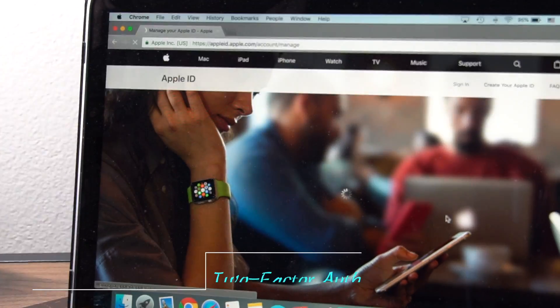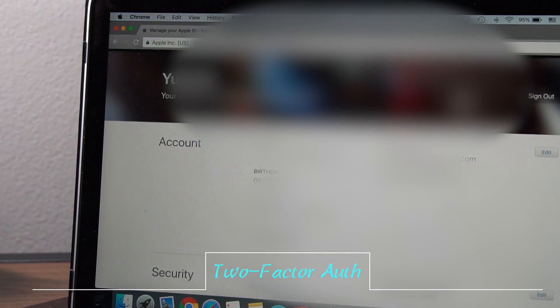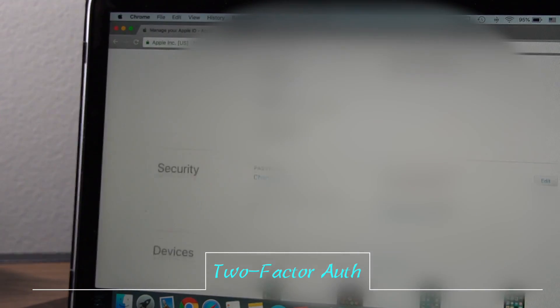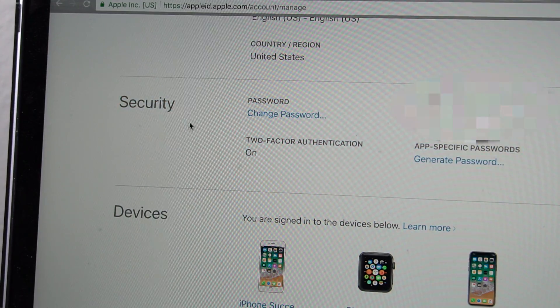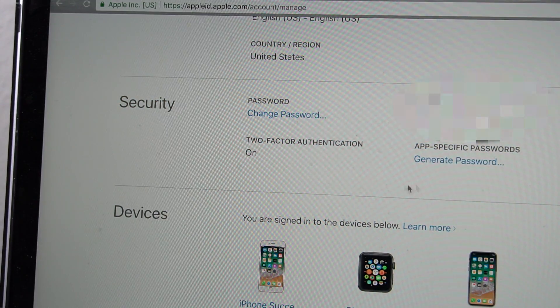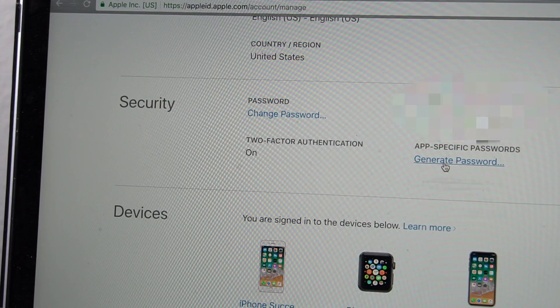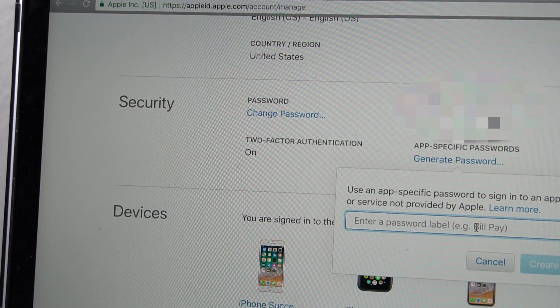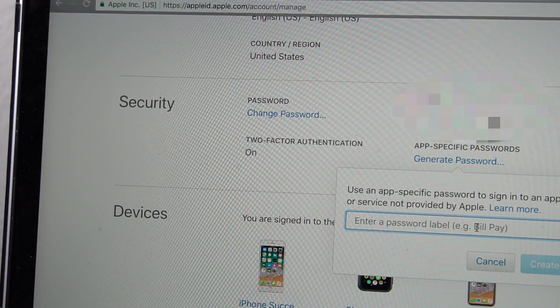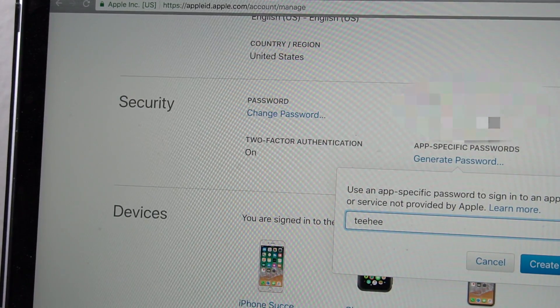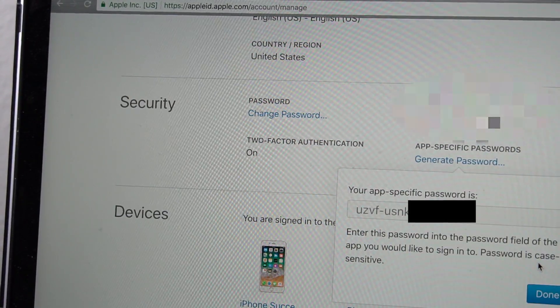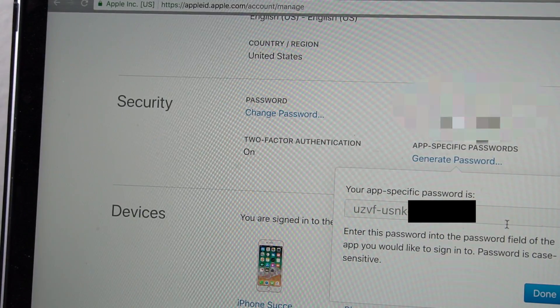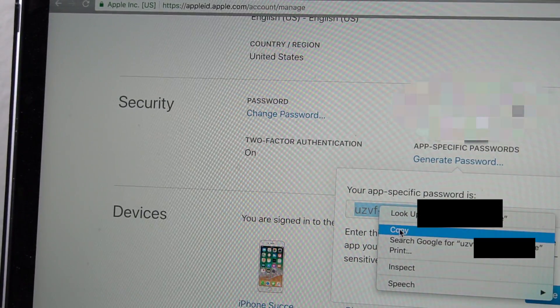The next step is for those of you who have two-factor authentication on your Apple ID. You'll want to go to this website, also in the description, appleid.apple.com. Go ahead and log in. Scroll down to the security tab. Click on the app-specific password section where it says generate password. Put in anything for the name, and then the code that it gives you, you'll want to keep this safe because this is how you install the jailbreak. So I'm just going to copy that to my clipboard.